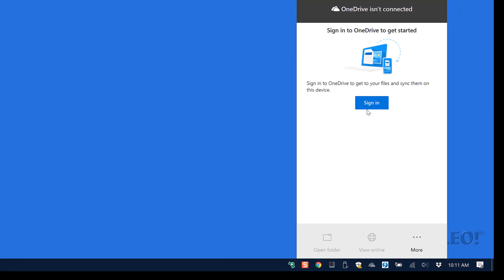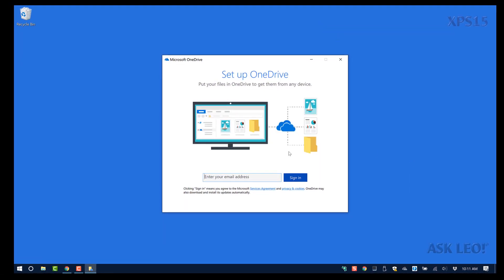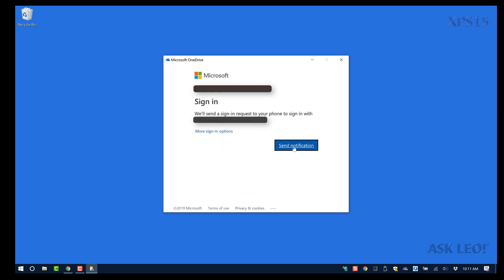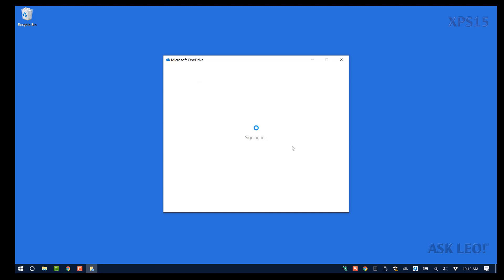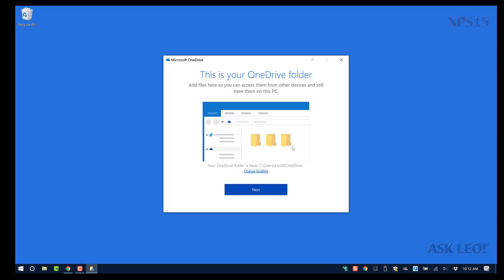I'm going to go ahead and sign in to OneDrive with my Microsoft account. I'll have it send a notification to my phone — that was the sound of my phone receiving the notification — and I'm clicking Approve on my phone. You'll notice that in doing so I've not used a password, even though my account does have one. I'm going to leave OneDrive in its default location.